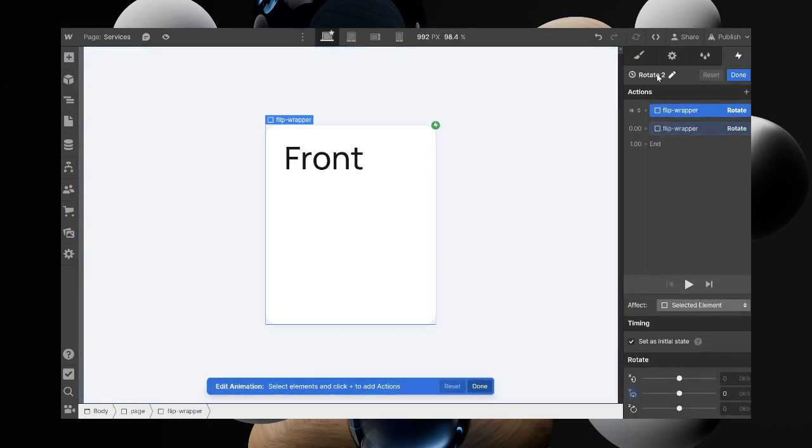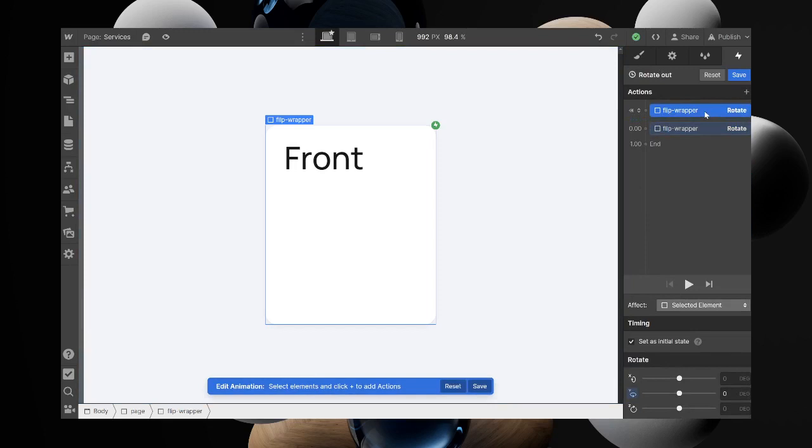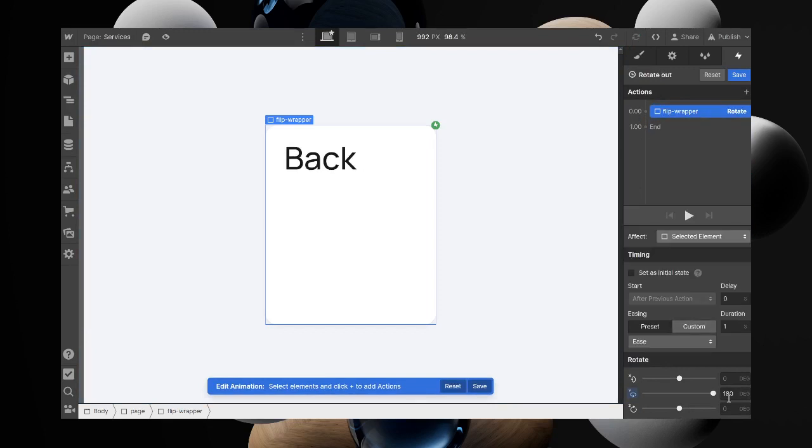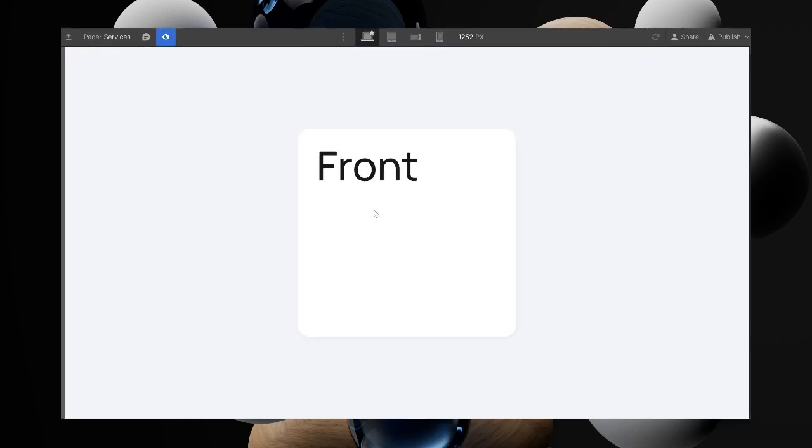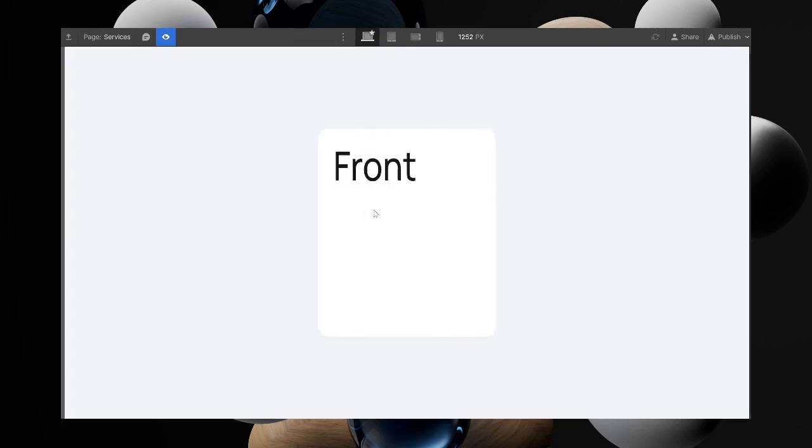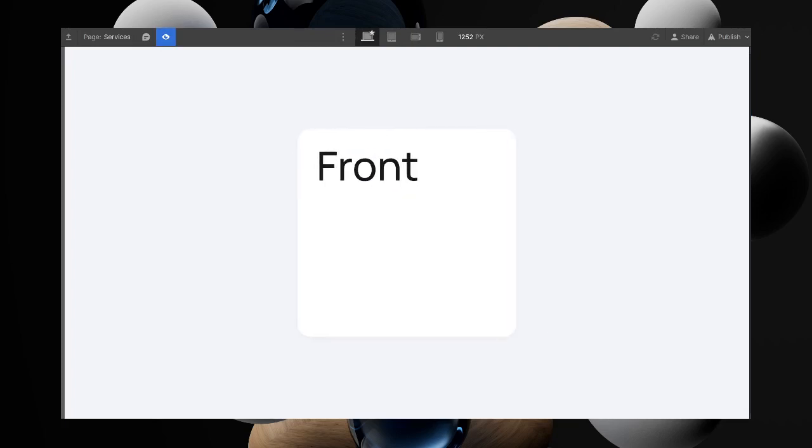We want to change this to zero. Now if we review this, I will click on this back and see, and that does it.